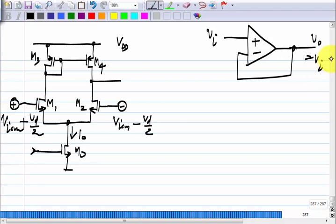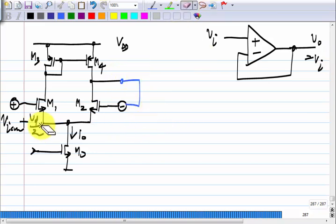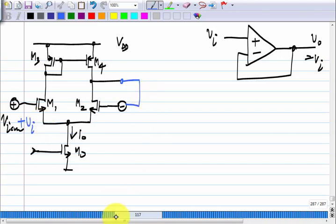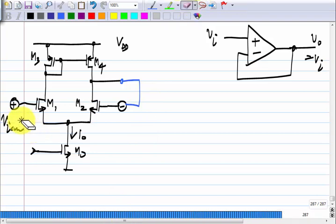What should we do in our op-amp to make this connection? All we have to do is connect it up so that the output feeds back to the inverting input, and here we apply the input signal Vi. Now, what is the quiescent output voltage? Let us say this is biased at some VICM — what is the quiescent output voltage?